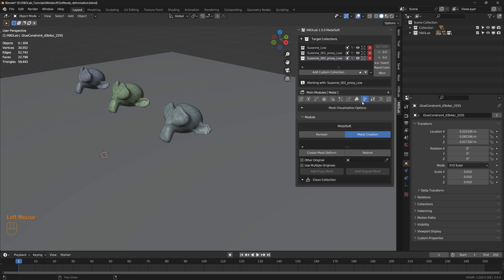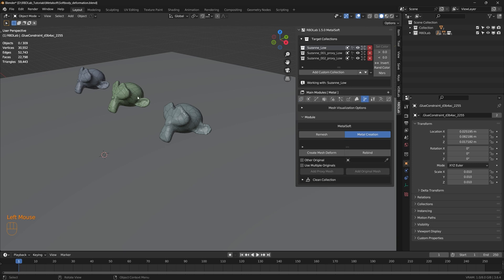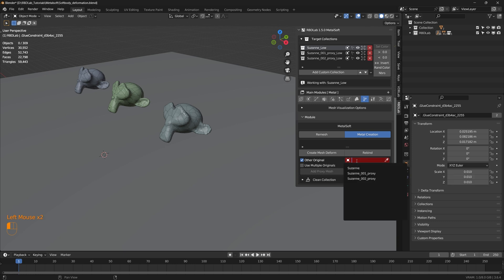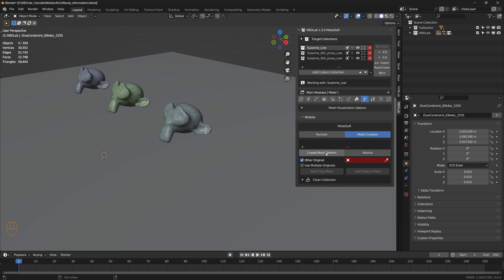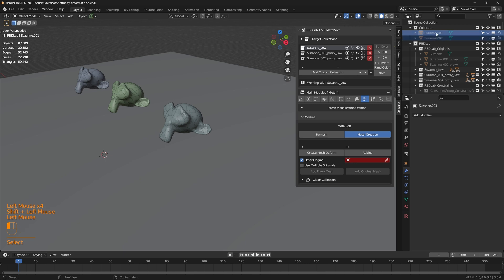Now let's head to the metal soft module and work on the first Suzanne. When we create mesh deform for the first model there's no proxy, so we use the original model. But for the other two we created proxies — since proxies have thickness, geometries might intersect when binding the original geometry to the fractured chunks. So we're going to use the original geometries when binding. Let's get those original geometries into the RBD Lab originals collection.